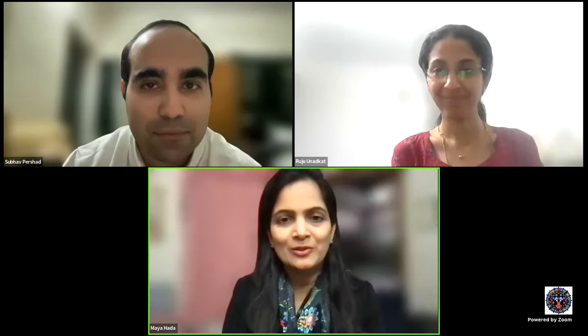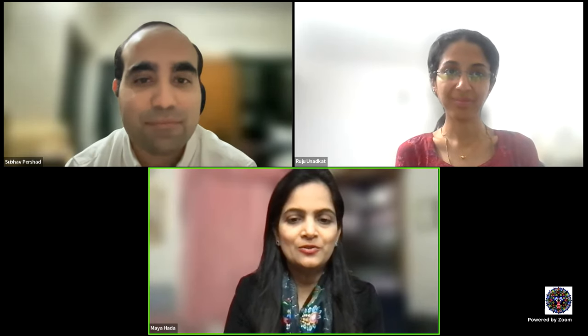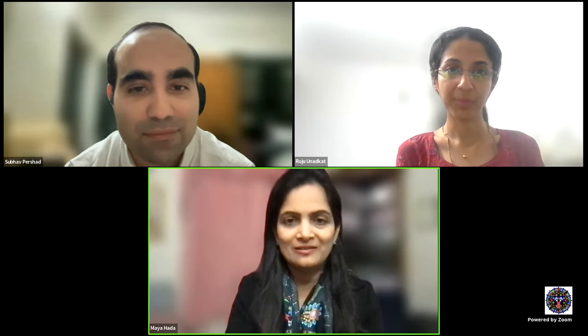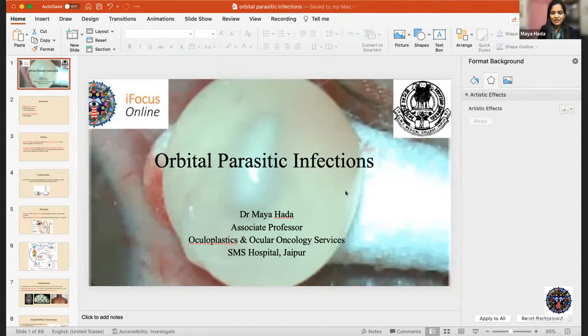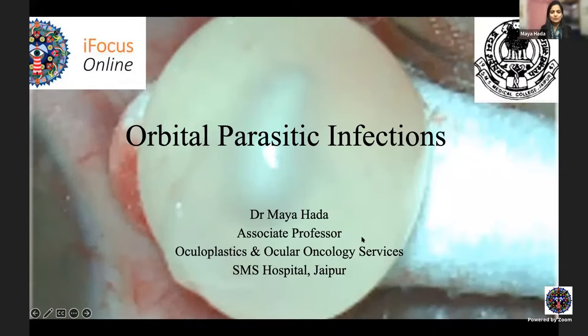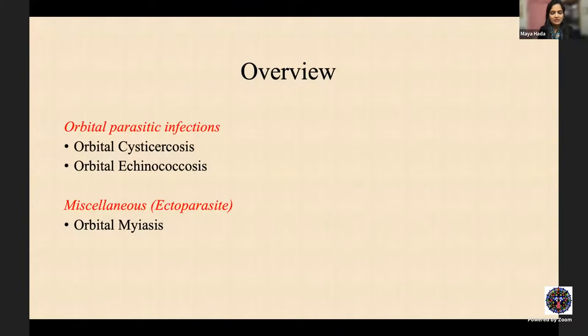Thank you so much for that kind introduction. I am thankful to iFocus Online and Dr. Honavar sir for having me at this prestigious platform. Today I'm going to discuss the very interesting topic of orbital parasitic infections. I'll be talking mainly about orbital cysticercosis, the hydatid cyst, and also touch upon the ectoparasite orbital myiasis.